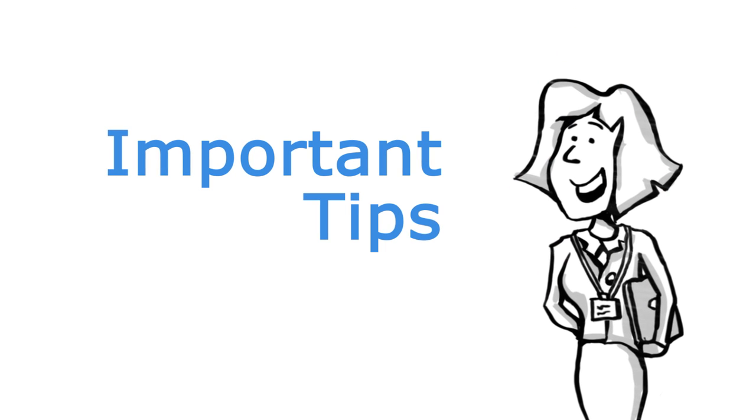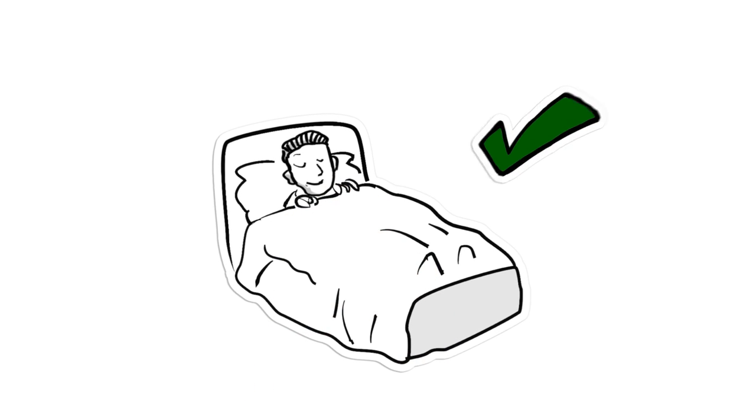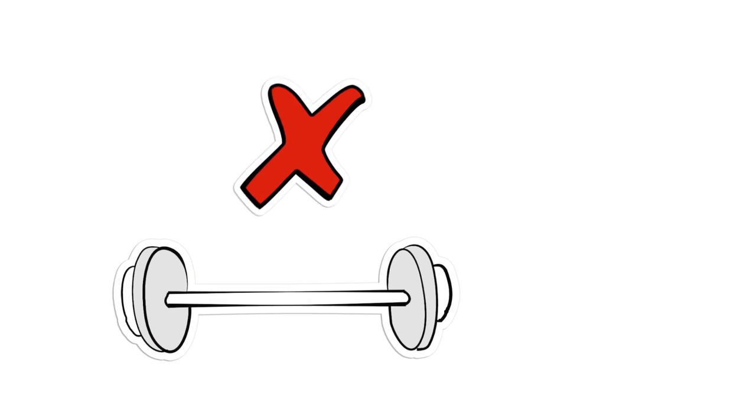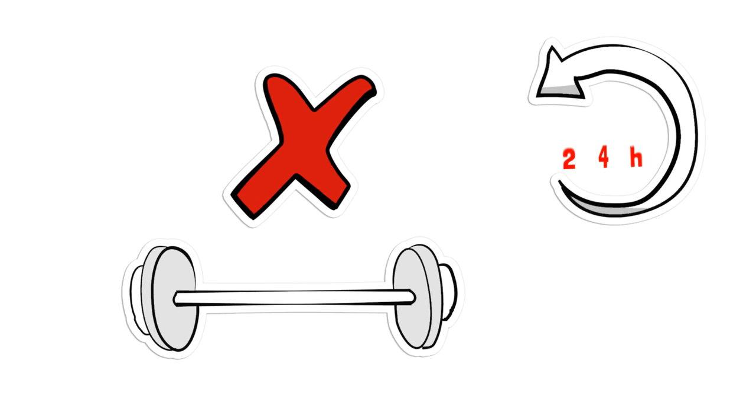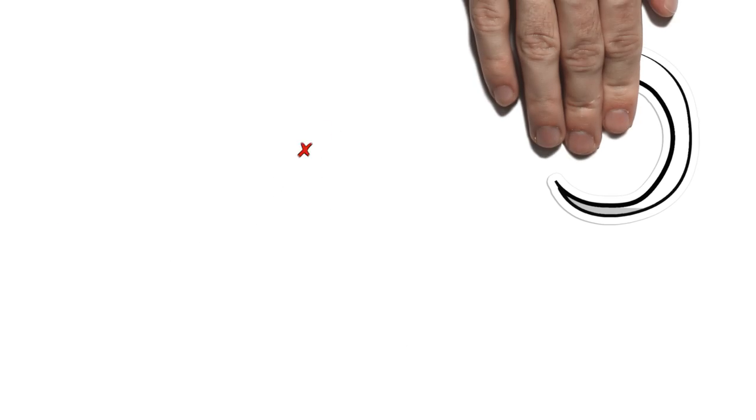Here are some important tips you can follow to get the best results from your medical exam. Be well rested. Avoid strenuous exercise for at least 24 hours before the exam.